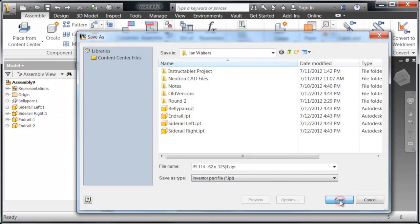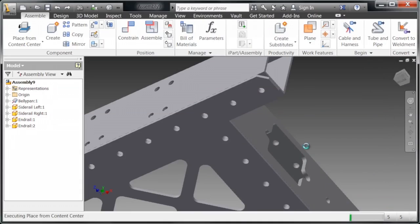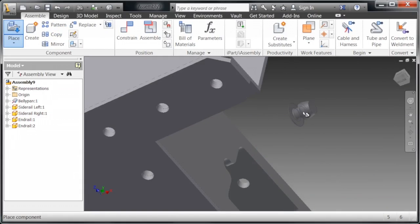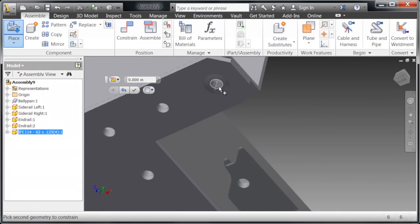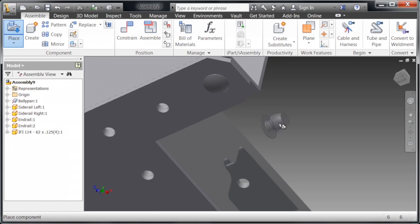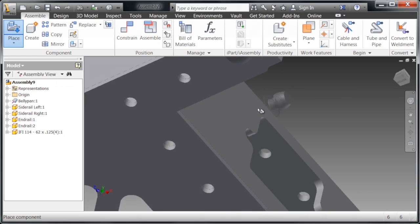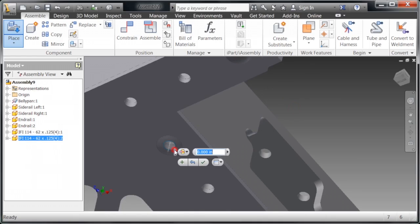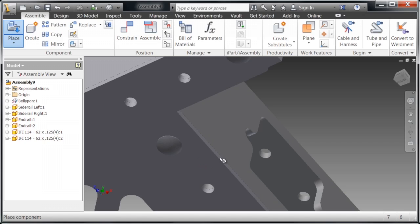It's going to bring up this dialog box, which is essentially just creating it as a part inside of your assembly folder. I can then click to place it, and it's going to automatically bring up the insert constraint that we used earlier, where you can select it twice. This makes it so you can automatically really fast place these rivets exactly where you want.